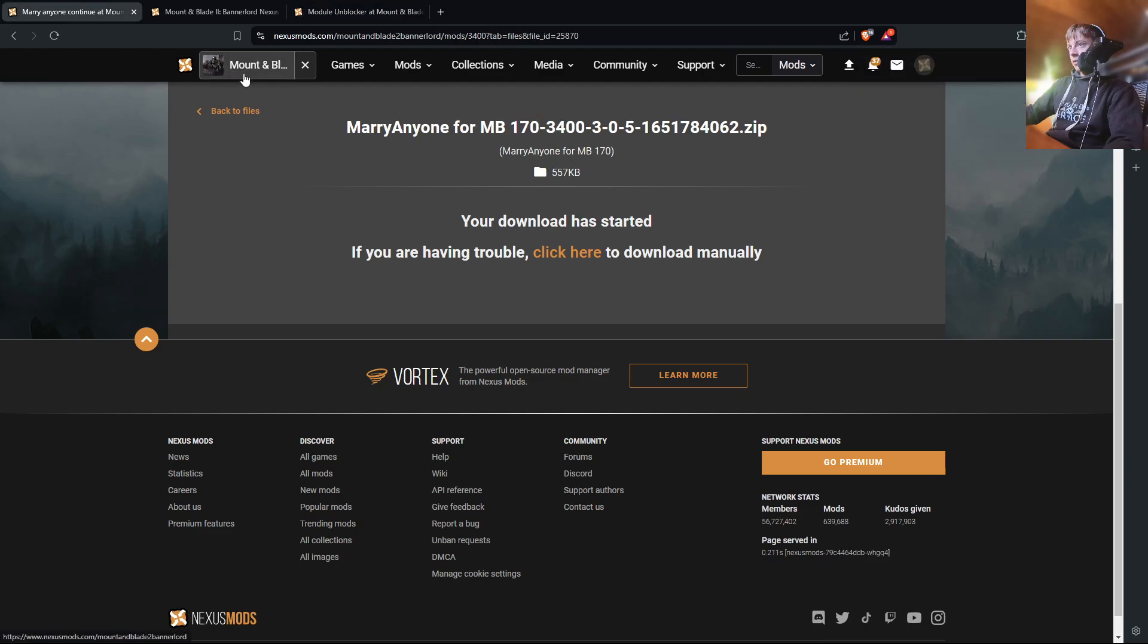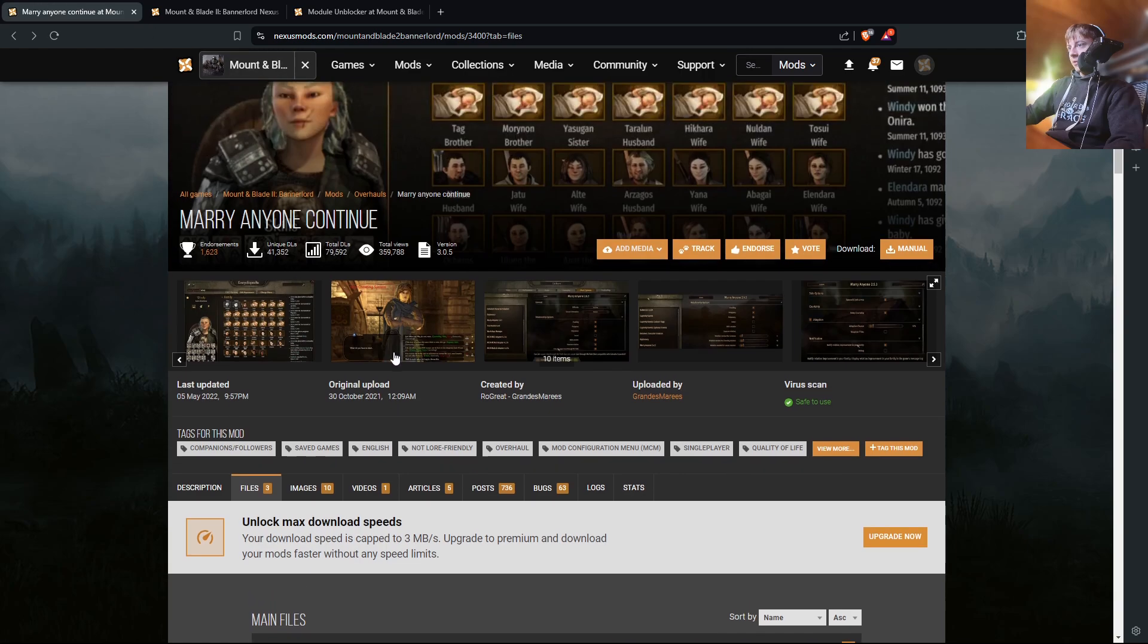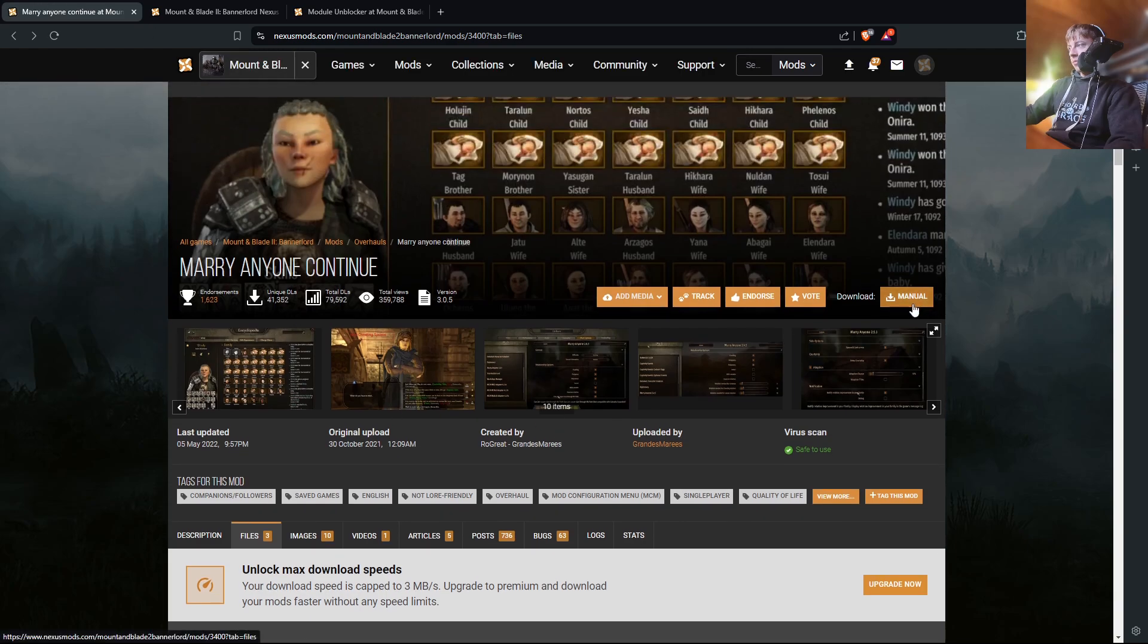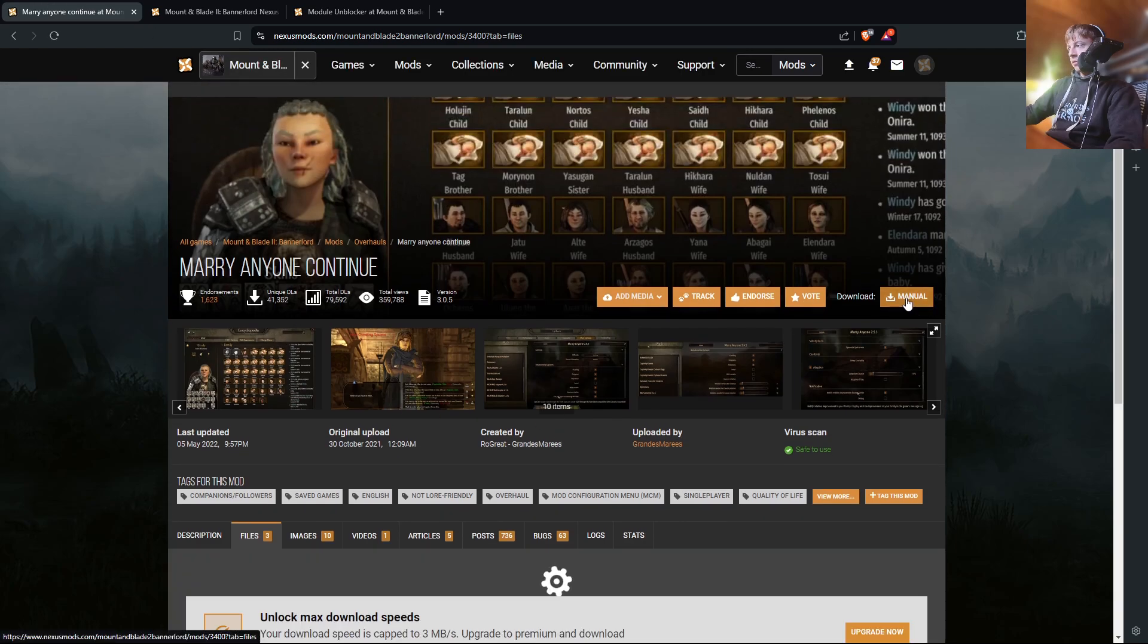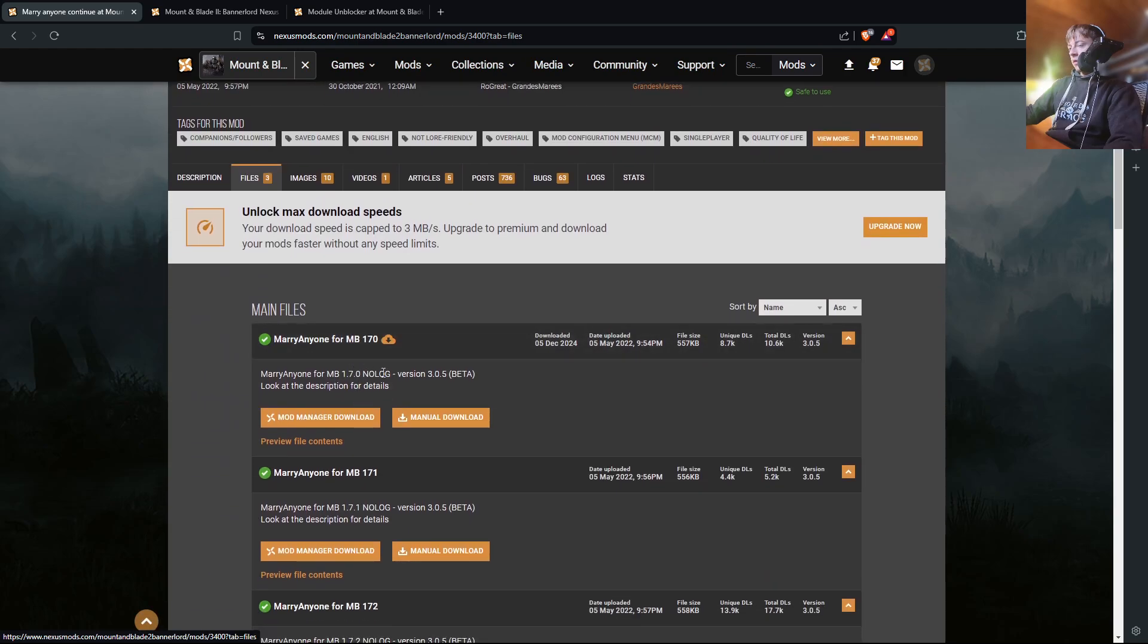And then we're also going to install this Marry Anyone mod for Mount & Blade Bannerlord. So you're going to press Manual here, and then you're going to press Manual Download.